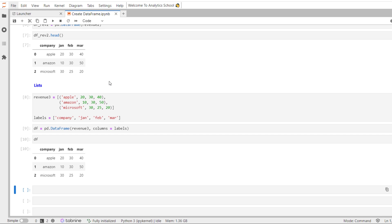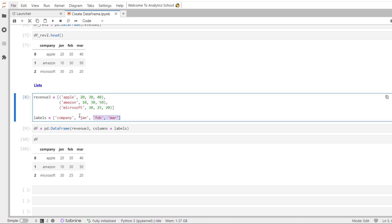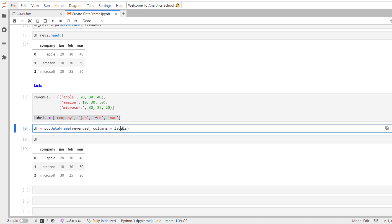If you are going to use this approach to create a Pandas data frame, you need to take care of one thing: you need to explicitly call out the column labels. You can see here I have created column labels company, Jan, Feb, and March, and then I explicitly passed it as columns equal to labels. Otherwise it will create the column labels as 0, 1, 2, and 3. So that is one thing you have to take care of.